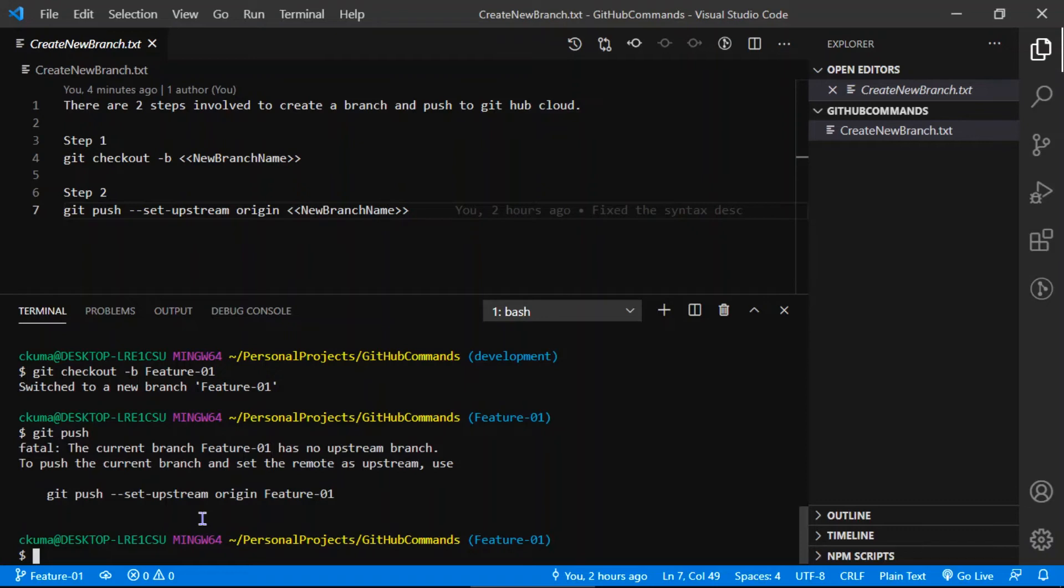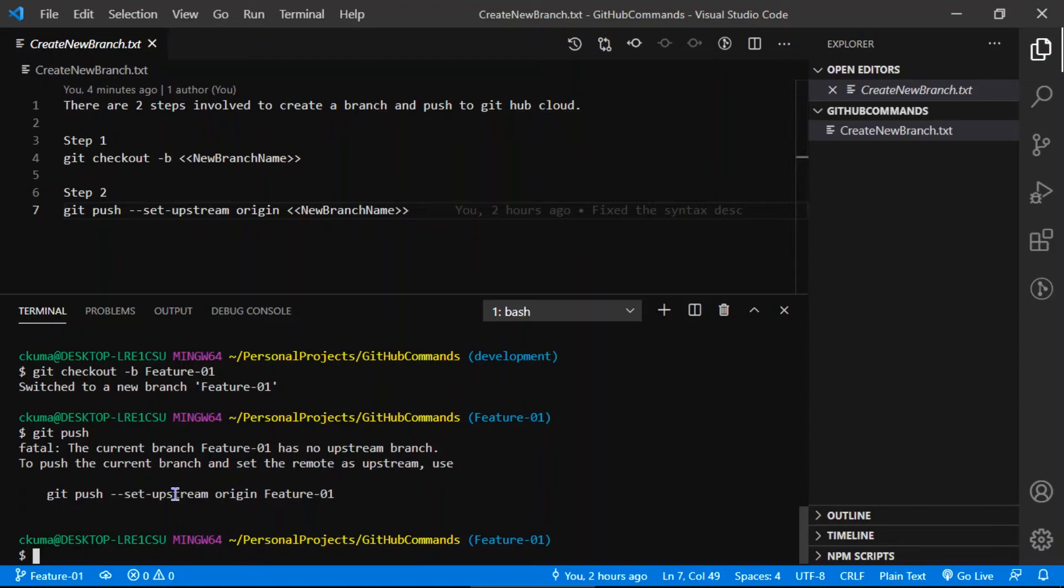What it does is it says it's a fatal because your feature branch is not available in your cloud account. So it gives a command exactly. If you compare this command and this command syntax, it is the same: git push set upstream origin and the new feature branch. It automatically gives your feature branch name as well.